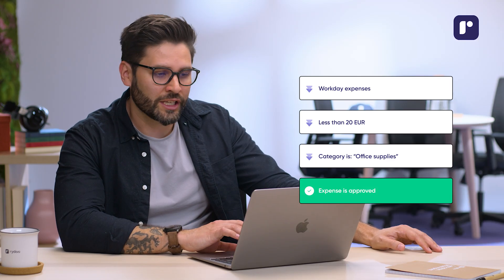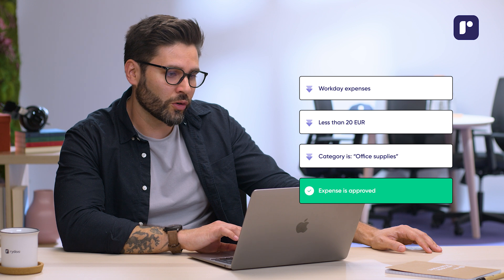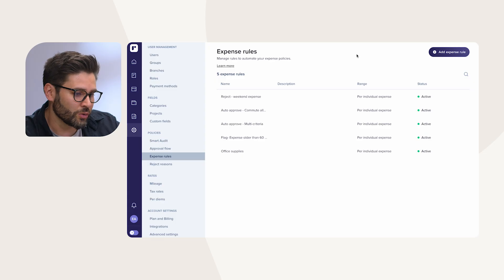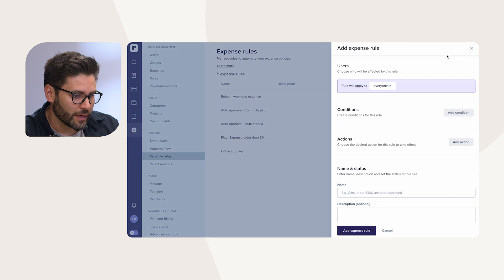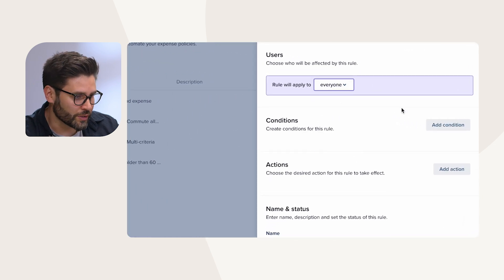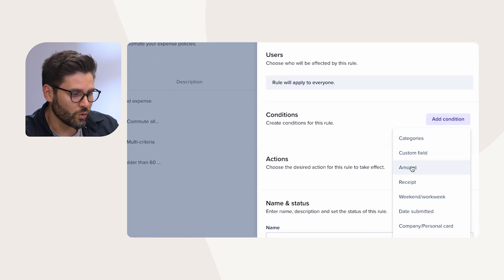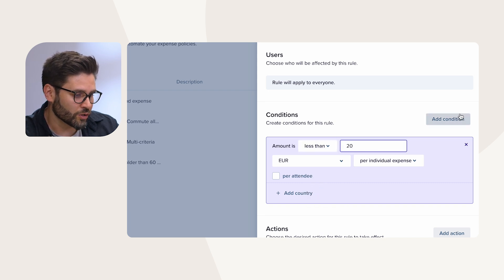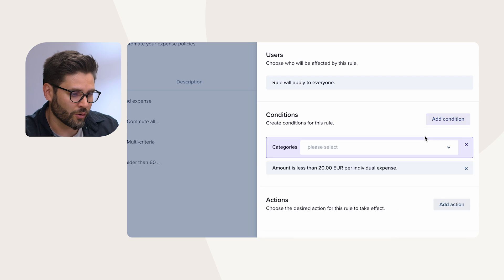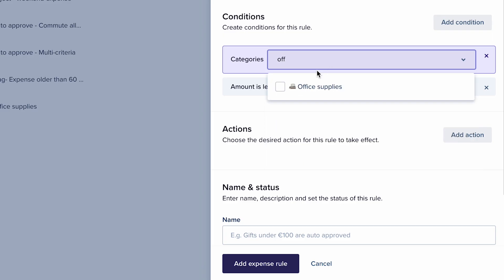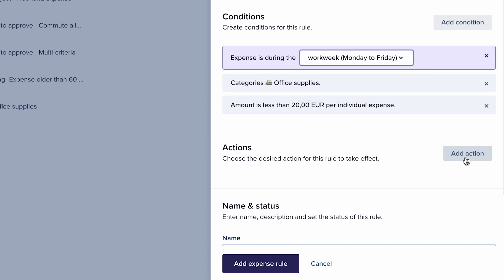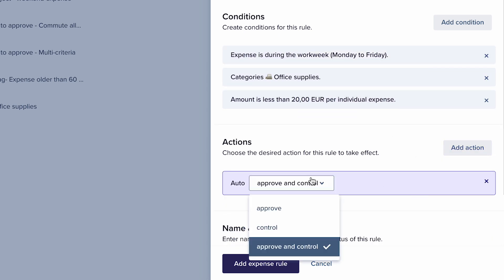Let's set one together. For example, I know that my company policies state that all workday expenses up to €20 under the office supplies category can be approved. All I need to do is go in, select that this rule applies to all users. Under conditions, we'll put the amount up to €20. I also need to add office supplies as my category, then another condition for the workweek. For the action, I will set it to auto-approve the expense.